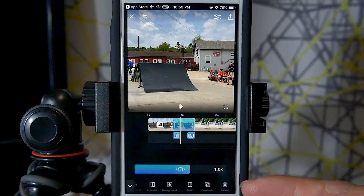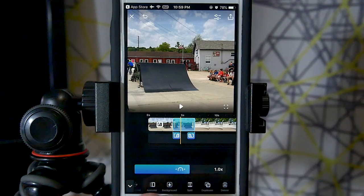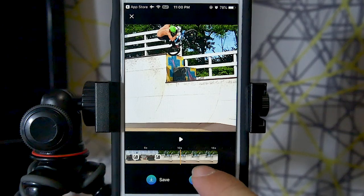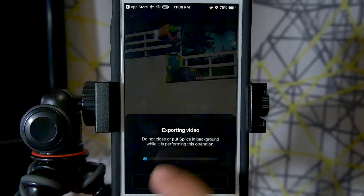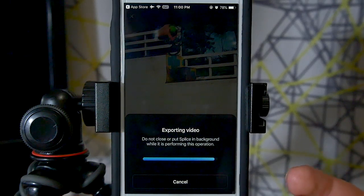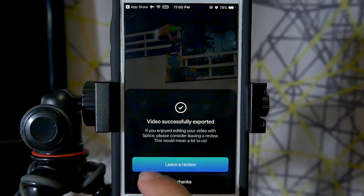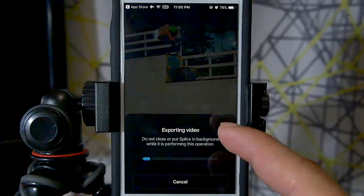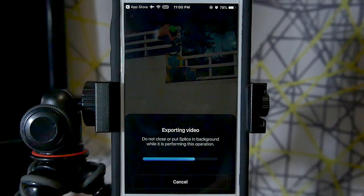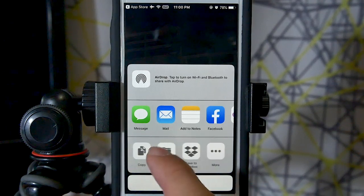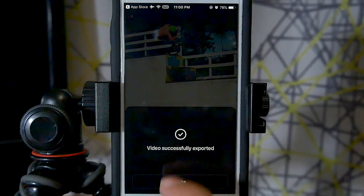After that, the only other option at the bottom is the delete function, and that covers all the video controls. Once your video is done, press the share button in the top corner. You can share it or save it — I'll save, and it exports automatically. Previously there were quality options; I'm assuming it now just exports at the highest quality. You can also choose to share immediately, which brings up share options just like from the Photos app.